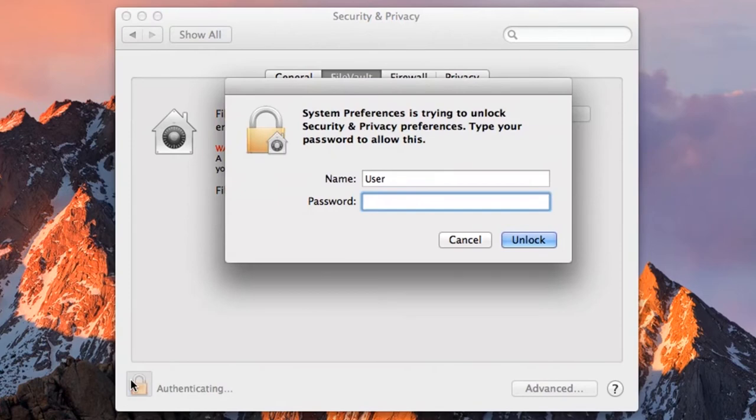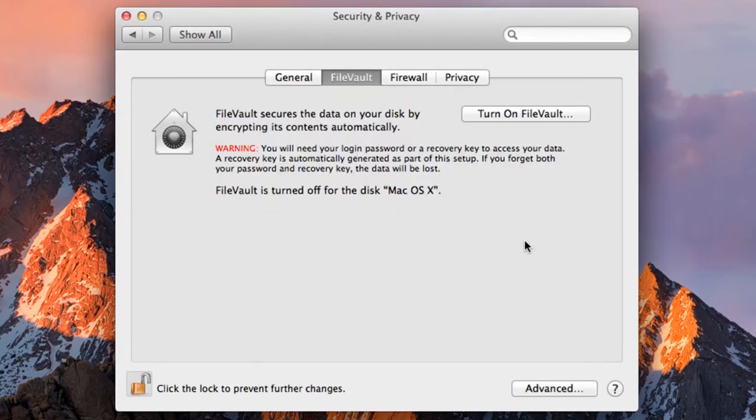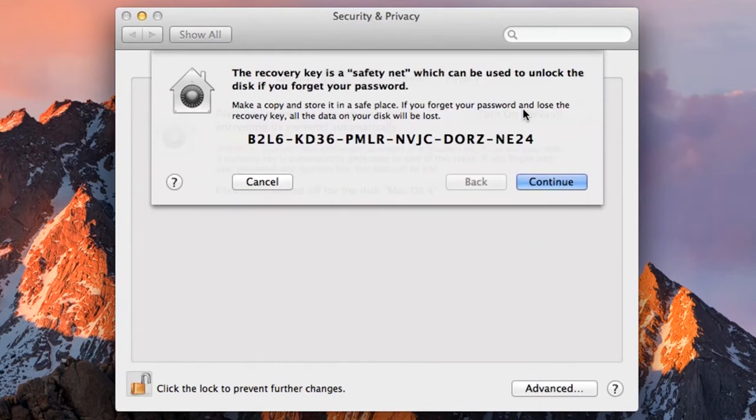You will be prompted for your Mac's user password, so type it in and then click Unlock. Once you've done so, the FileVault settings will now be unlocked and the Turn On FileVault button should no longer be grayed out. Click on it.